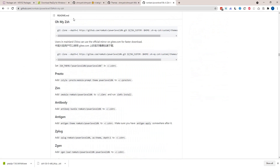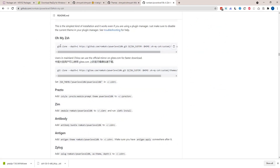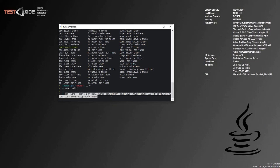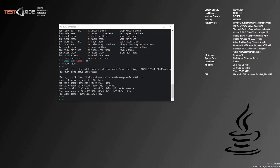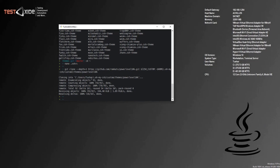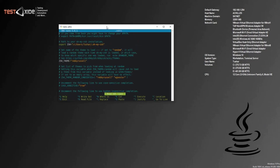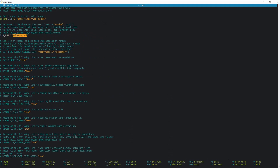If you scroll down on the Powerlevel10k page, you can see the installation procedure. Copy this clone command — what it does is clone the Powerlevel10k repository into the Oh My Zsh custom themes folder. Paste and press enter — done. It has cloned the Powerlevel10k repository inside the Oh My Zsh folder in your user directory. Now all we need to do is tell our zsh profile to use the Powerlevel10k theme by modifying our .zshrc and setting ZSH_THEME to 'powerlevel10k/powerlevel10k'. Save the file.